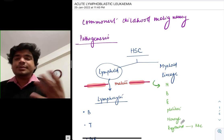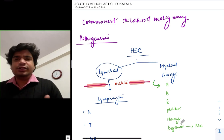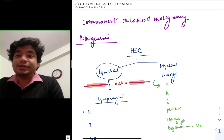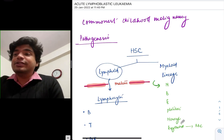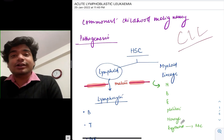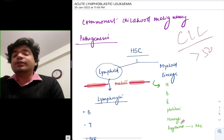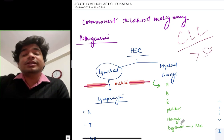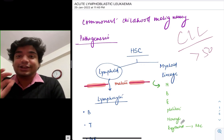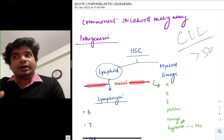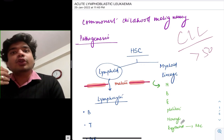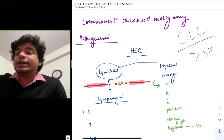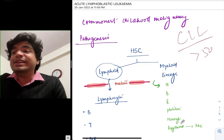The remaining 15 to 20% are AML and chronic myeloid leukemia. CLL does not occur in children. Remember this — CLL by definition occurs in age group more than 50 or 55 years. So there is a question that has been asked: which of the following does not occur in children? Options given were AML, ALL, CML, and CLL. The answer would be CLL.